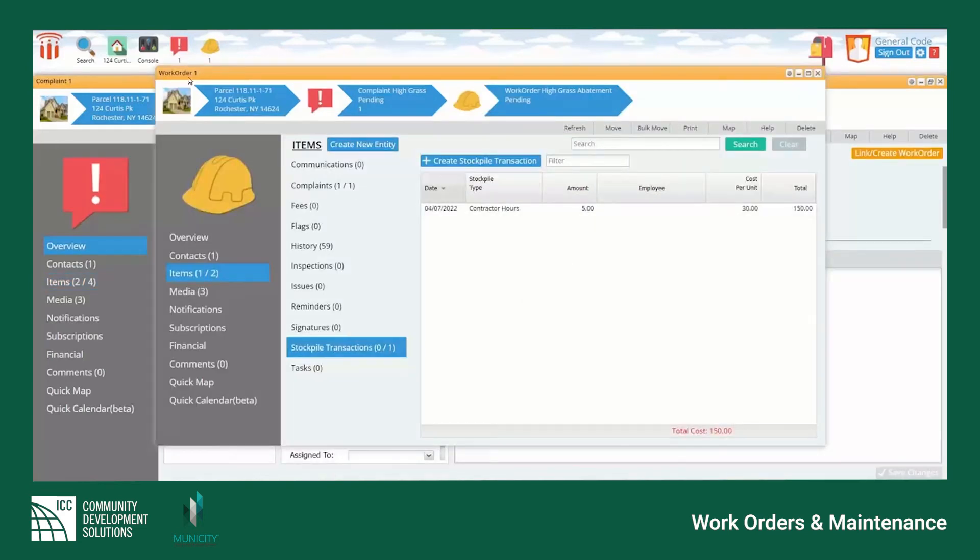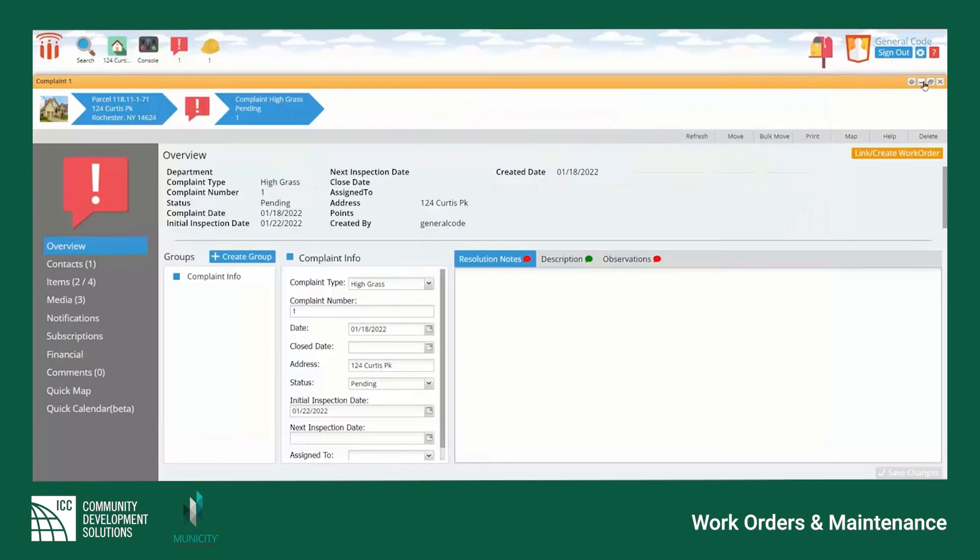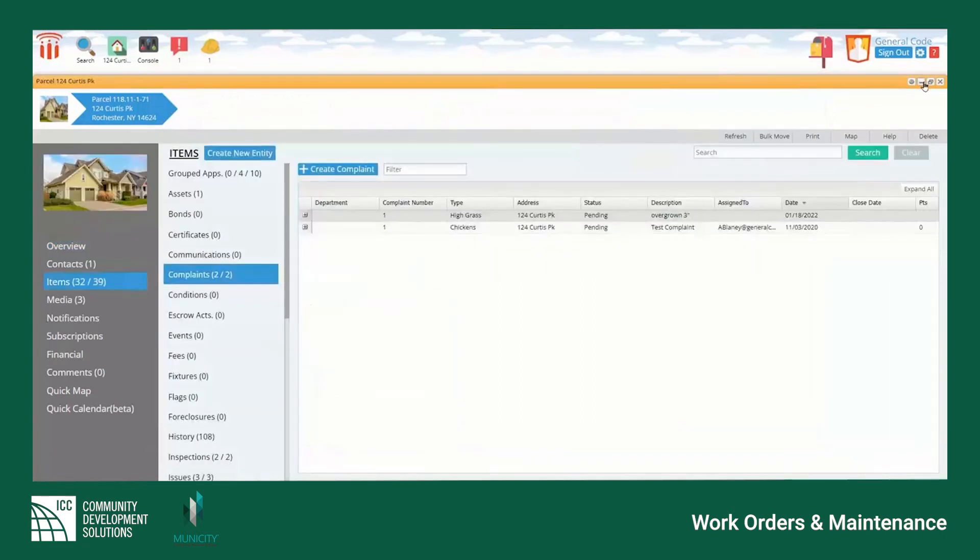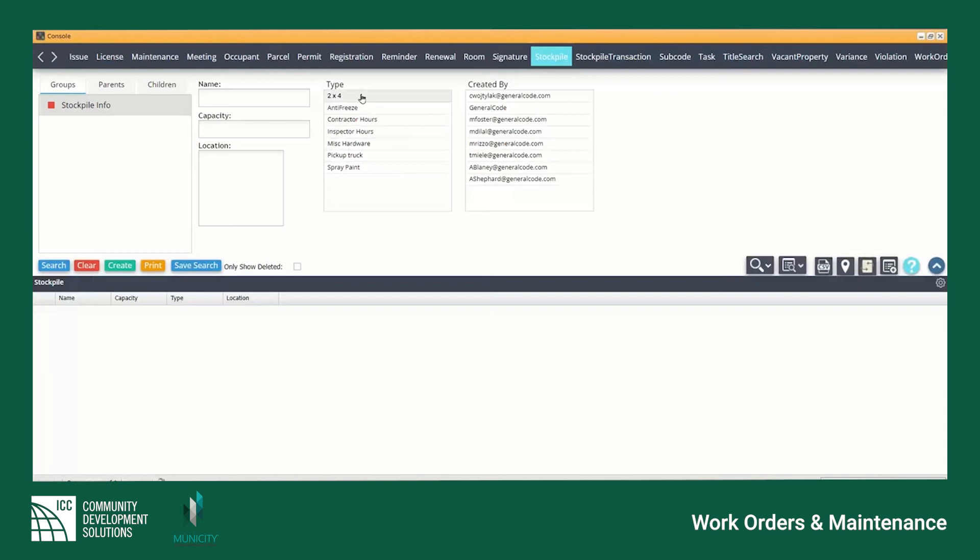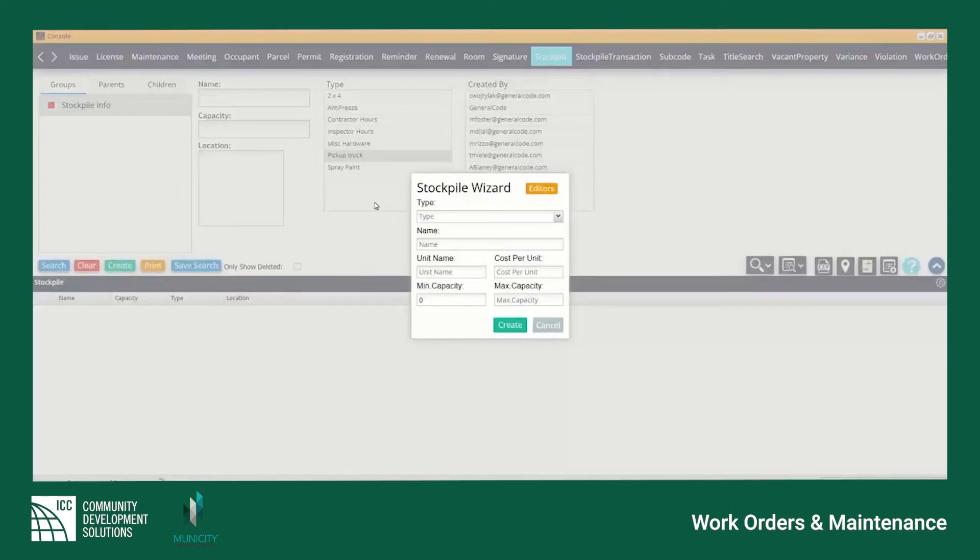If a user would like to add a new type of stockpile transaction for a particular job they are able to do so through the Municity 5 console which can be found on the left-hand side of the main screen. From the console window navigate to the stockpile tab and select the create button halfway down the screen.